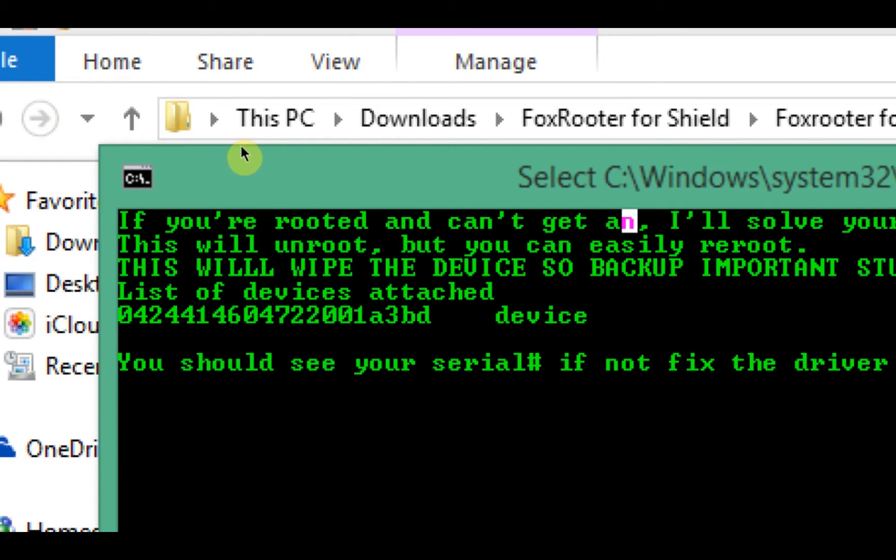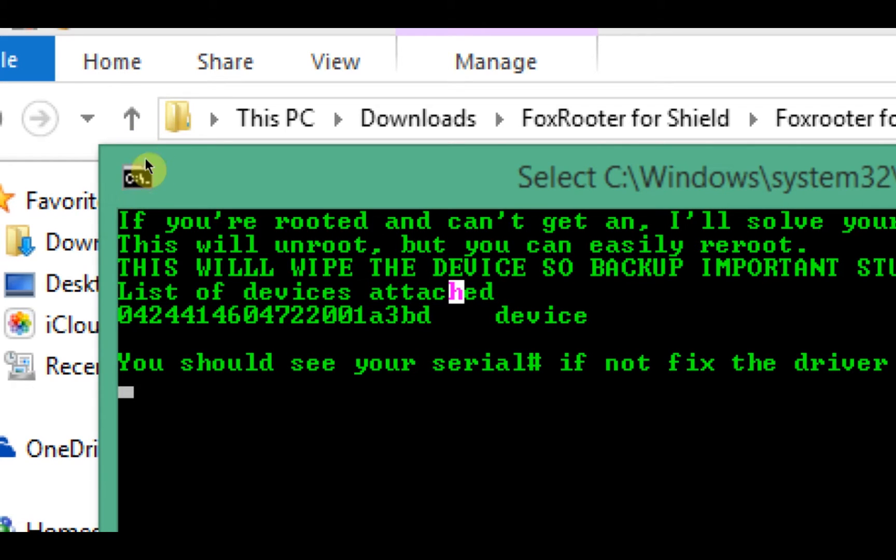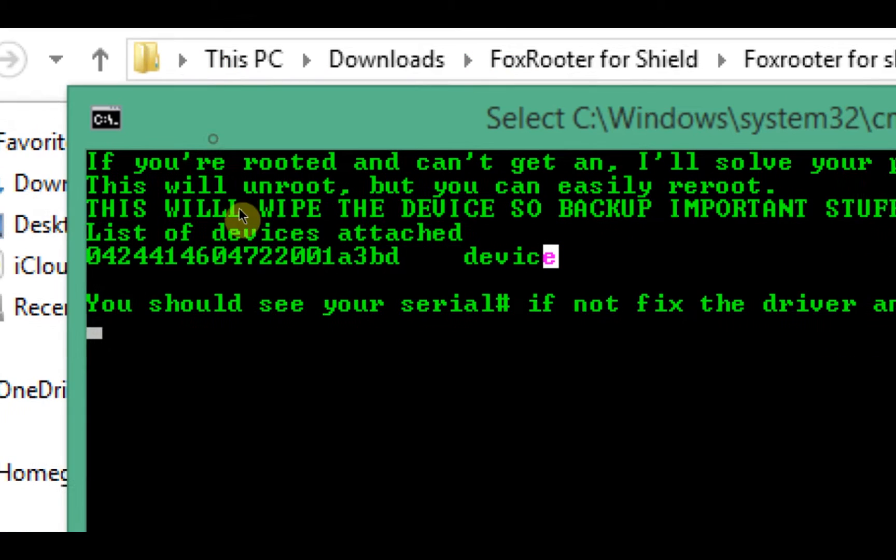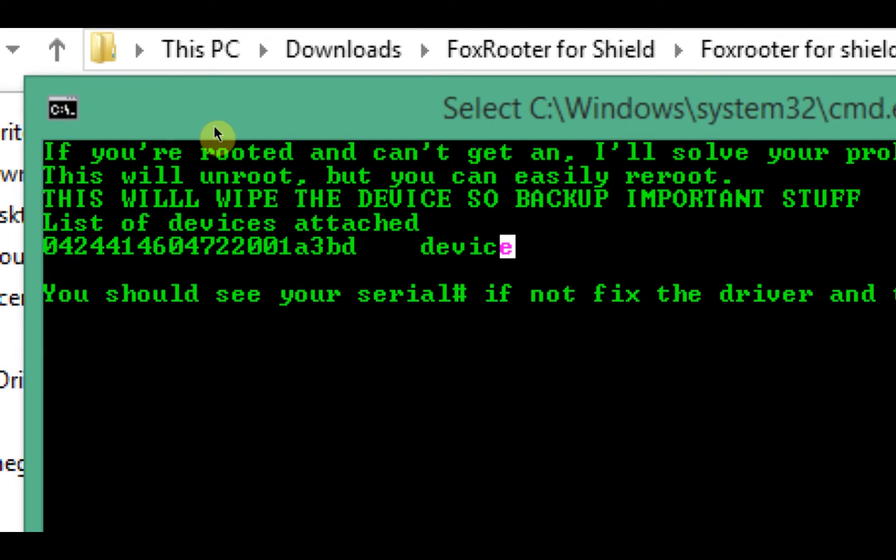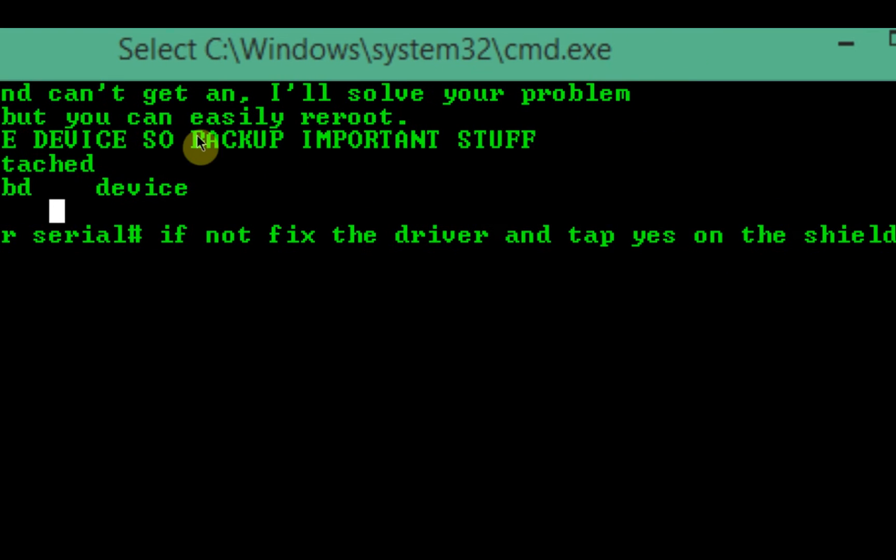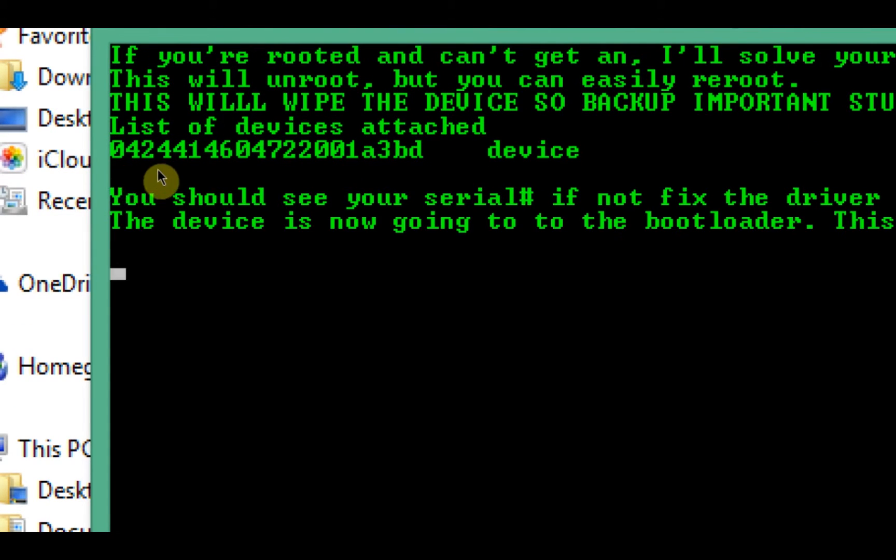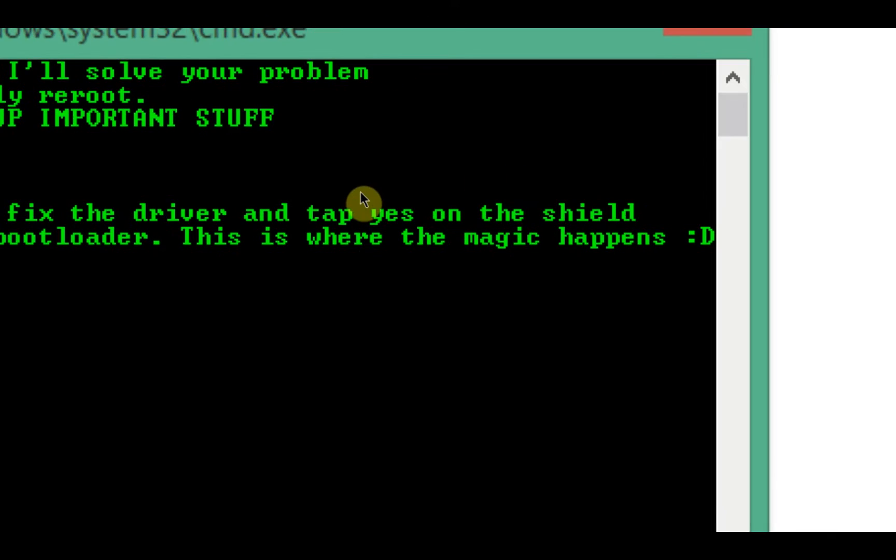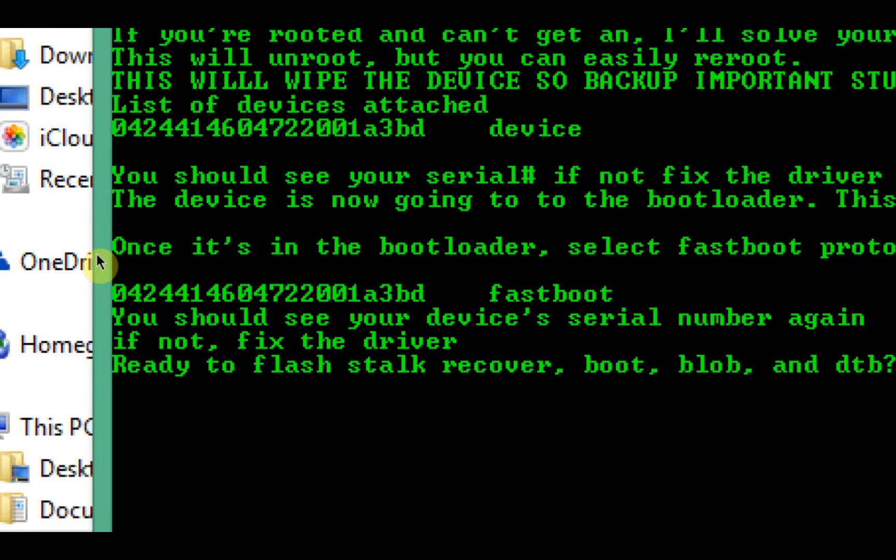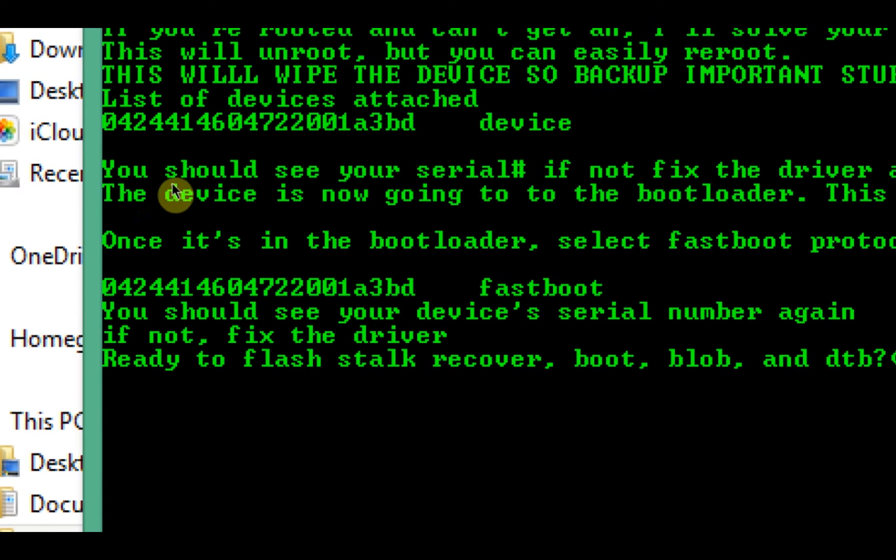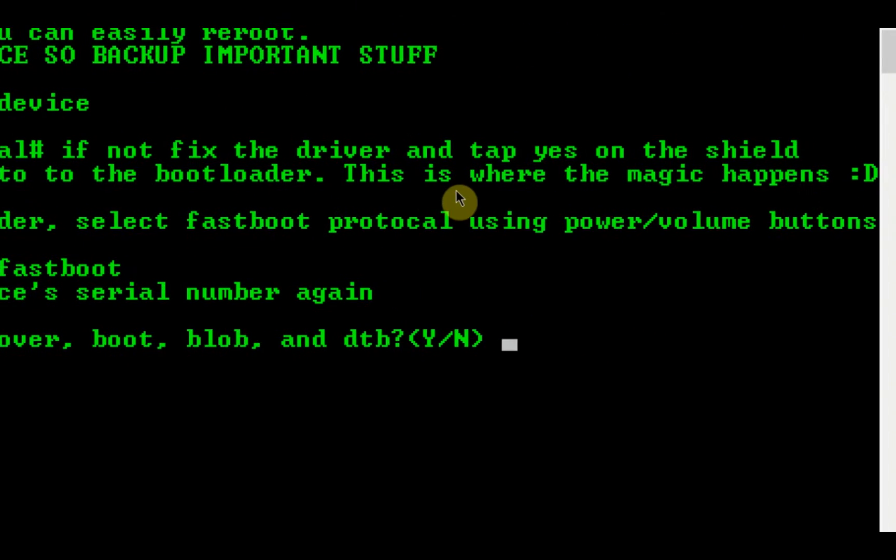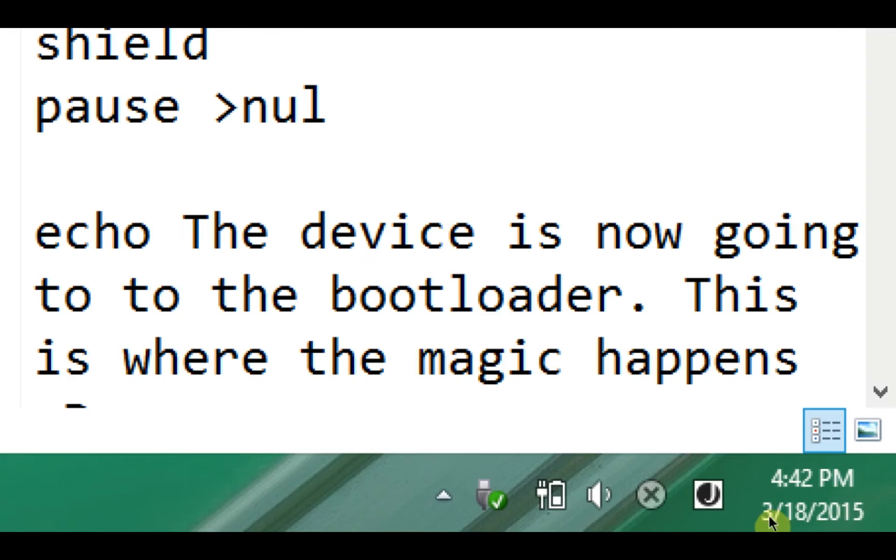This will wipe the device, so backup important stuff. If you have important stuff, use a tool like Titanium Backup or Holo Backup. I'll put links to those in the description to backup your device. You should see your device's serial number, which is right here. If you don't, check the driver because there may be some driver issues. Please go to the previous tutorial for that. If it says unauthorized next to it, go on the shield and press okay or yes or whatever it says. Just press enter. Your device is now going to the bootloader. This is where the magic happens. Once it's in the bootloader, select fastboot protocol using power volume buttons. I'll be right back, I'm going to show you guys how to do that.